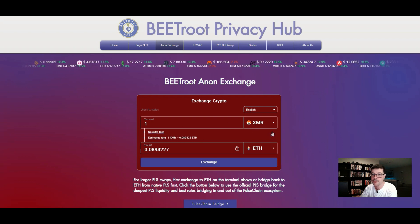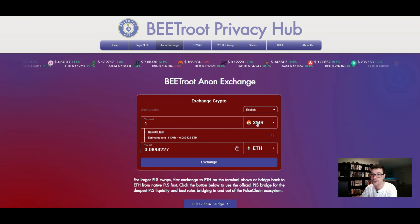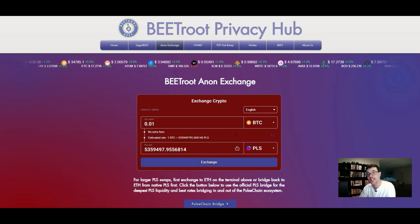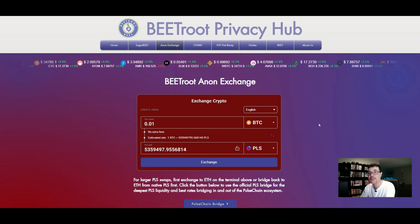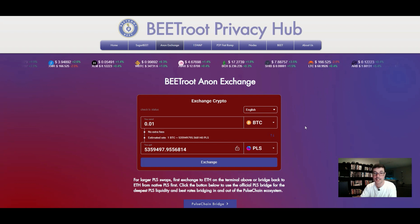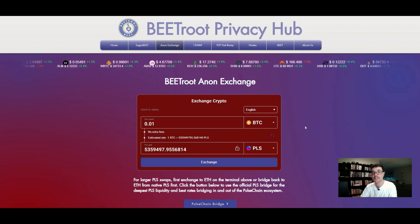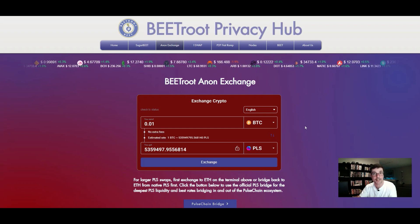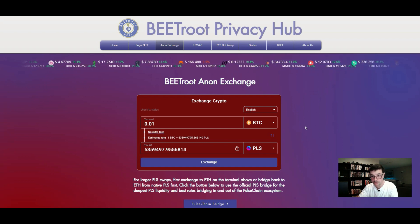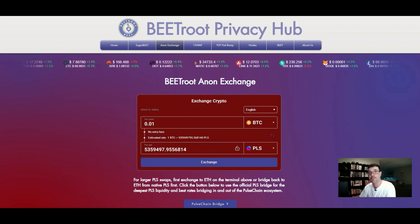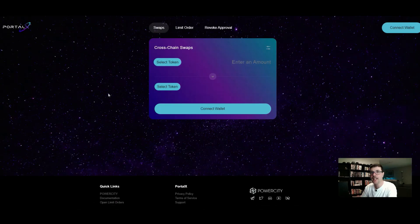The Beetroot anonymous exchange is really simple to use. You choose your blockchain and token at the top, and it gives you an address to send your Bitcoin to. First it asks where you want your PLS sent — you paste in your Rabby wallet PLS address — and then it gives you a Bitcoin address to send your Bitcoin to. Really simple.